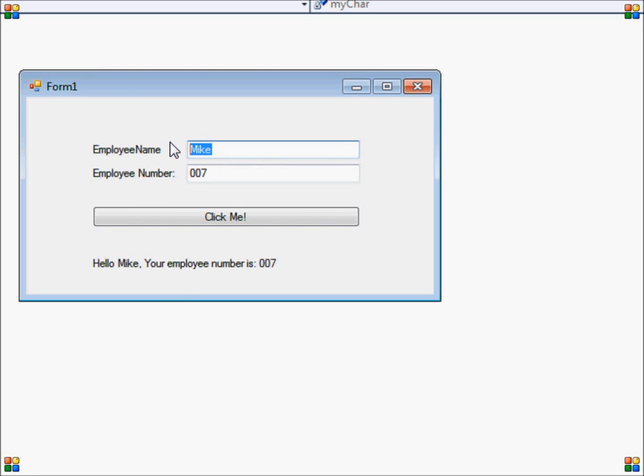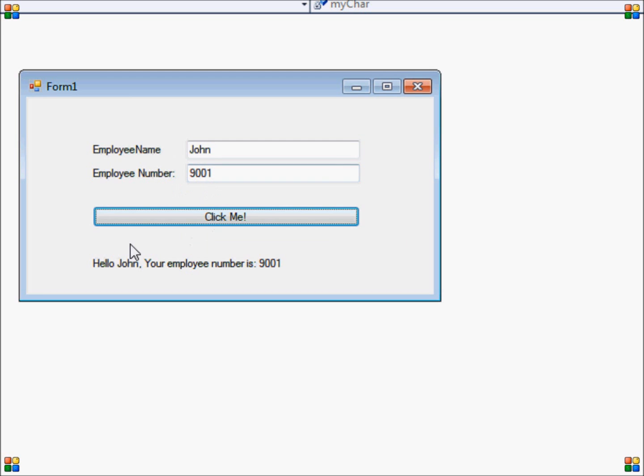If I type in something else like John, 9001, you can see that the text has changed. So this is but one of the advantages of using variables - your program will be able to display and store dynamic data.